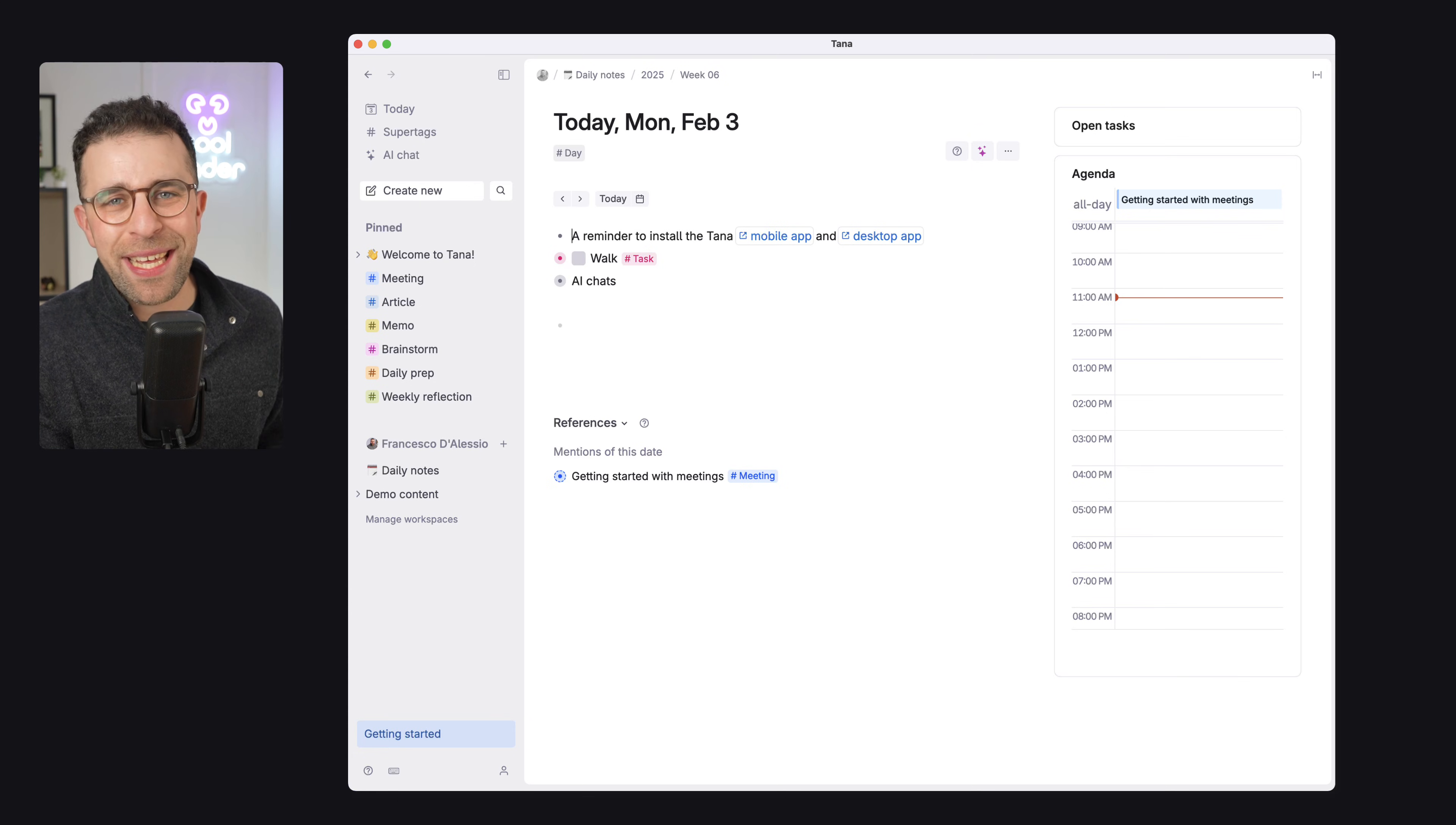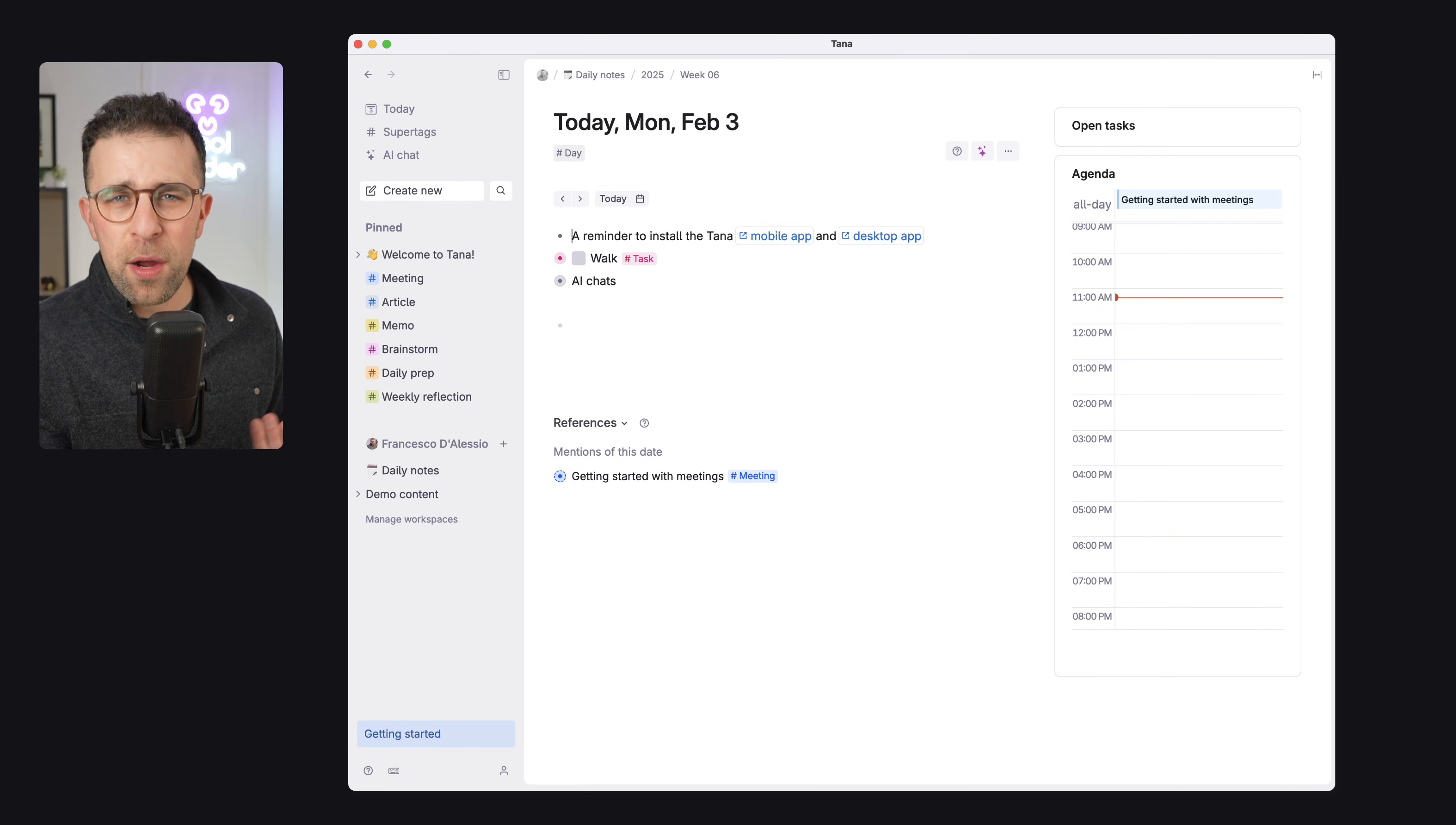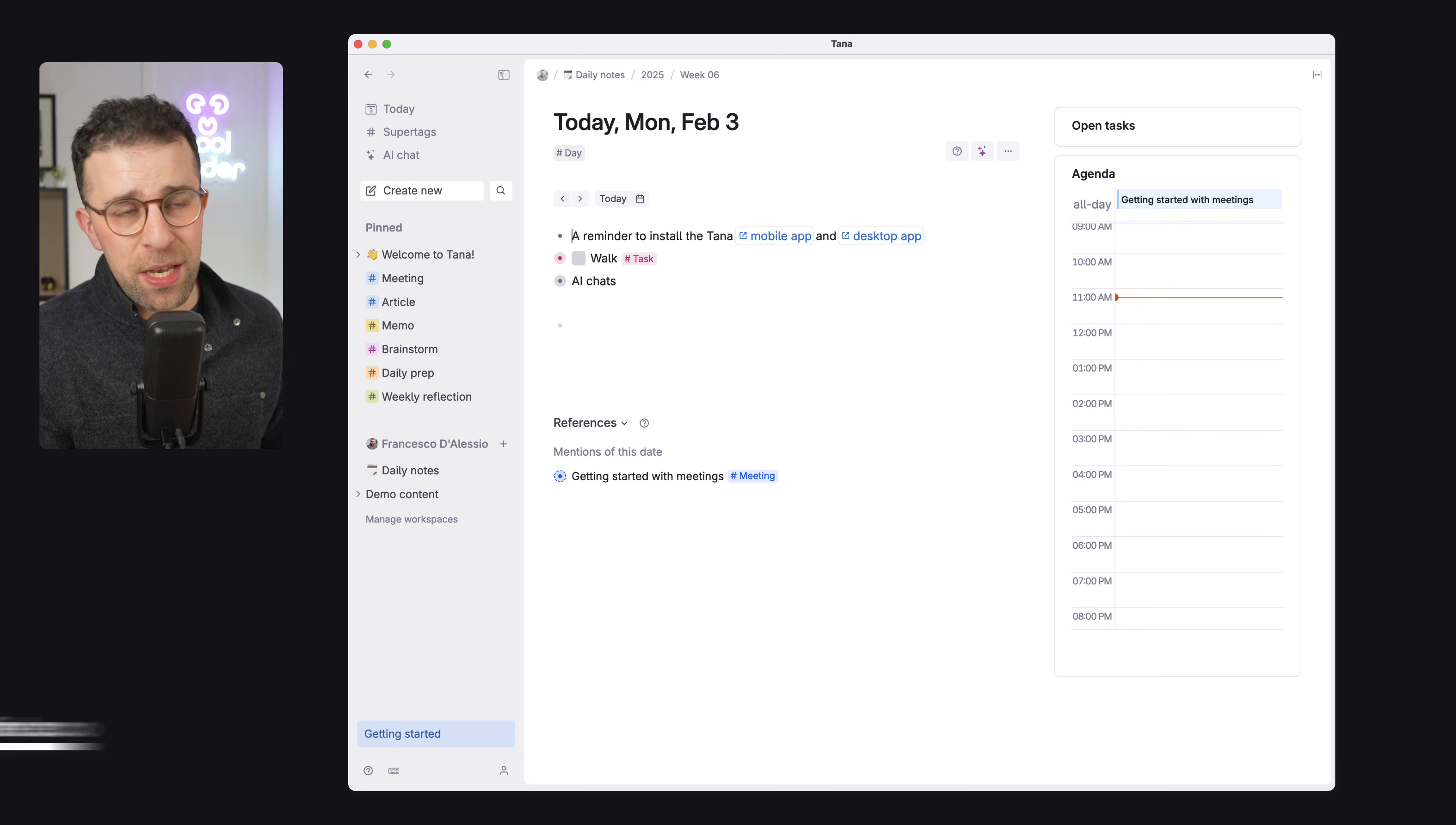Basically, adding things like tasks, things like notes, whatever you want, and you can expand them as well. It's like an outliner application if you've not used those before, like Workflowy and Dynalist. So you can expand on each of the nodes that you create and build on them in the future.